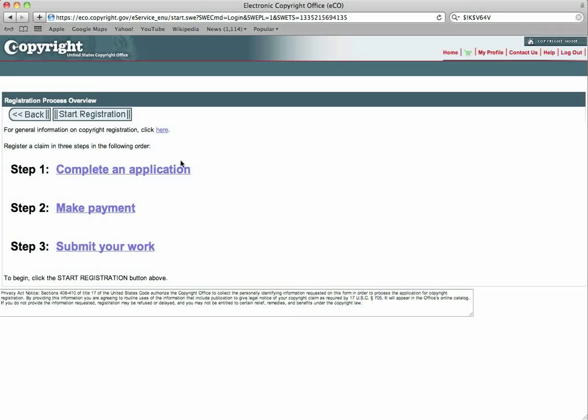This will tell you what you need to do. First, you're going to complete the application. Once you get that completely done, you'll make the payment. I don't know if they'll receive PayPal, but I do know that they receive any credit cards, which is most likely that way you'll be paying. After you have completed that and your credit card has been processed, it will bring you to a place where you can upload your work, whether it be a document or an audio file.